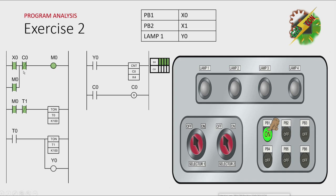M0 will not turn off unless the normally closed T0 here is activated. And because M0 here is on and T1 here is on, T0 will be activated after one second.